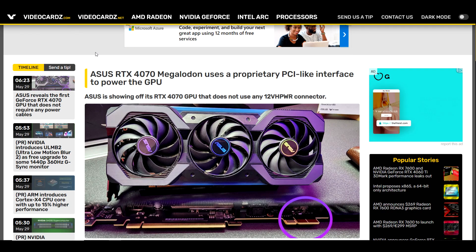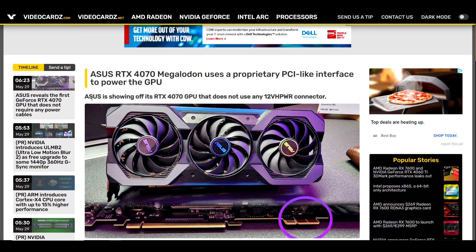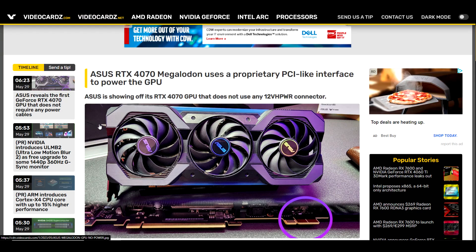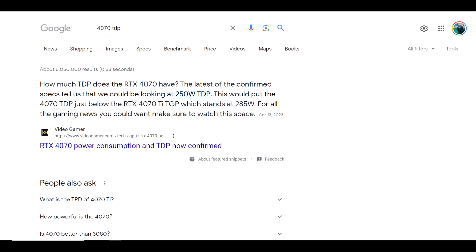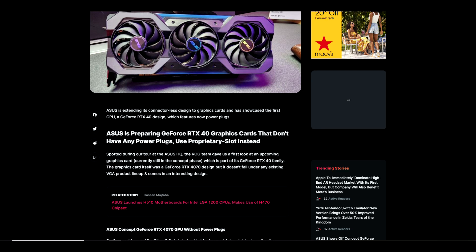I noticed this article today on VideoCardz saying ASUS is showing off its first RTX 4070 GPU that does not use any 12-volt power connector, and I thought that is very interesting because the TDP on a 4070 is 250 watts. I wasn't exactly sure how they were planning on powering all 250 watts through the motherboard, but I found another article that explains it in detail.